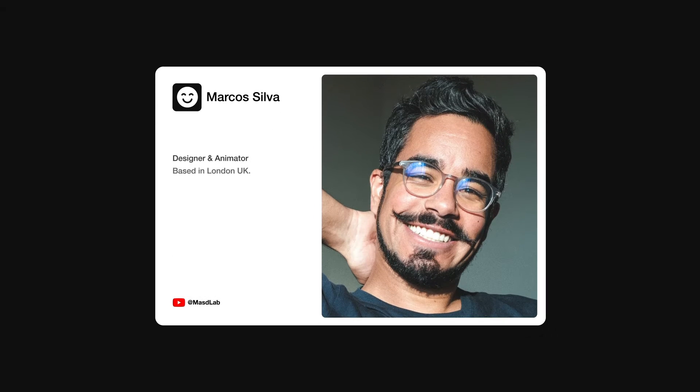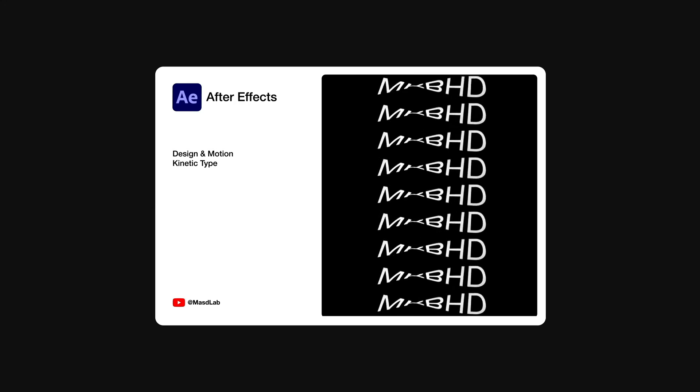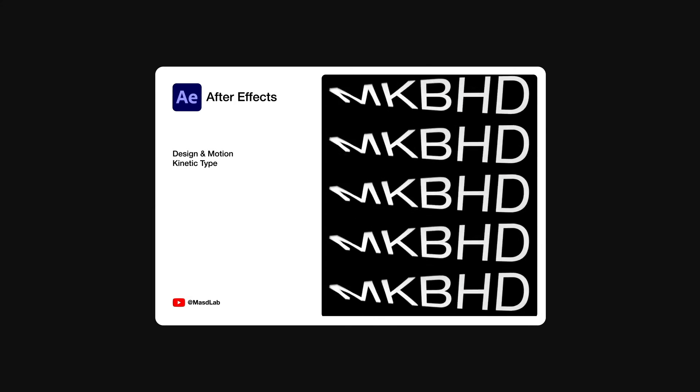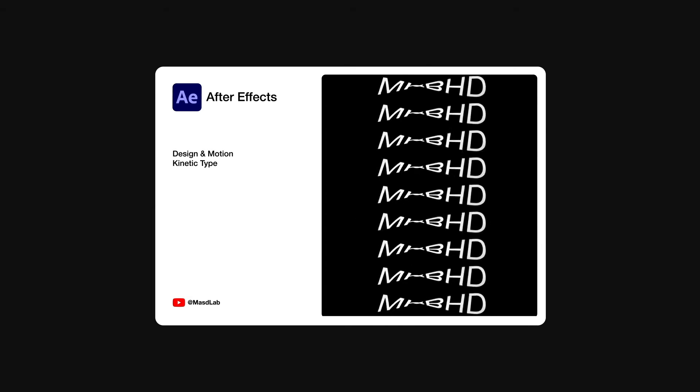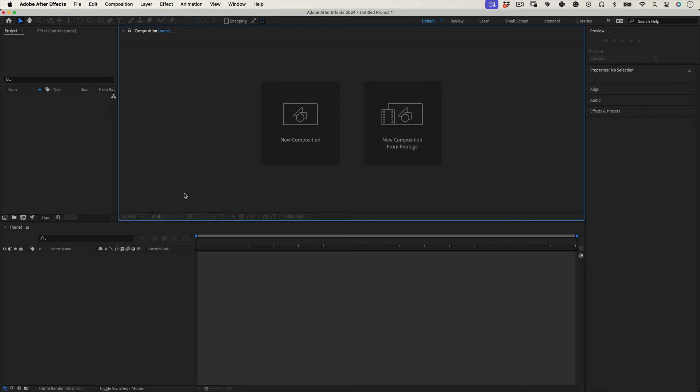Hello everyone and welcome, my name is Marcus and today in this video I will share with you how to design and animate this kinetic typography using Adobe After Effects. So let's go, let's start.